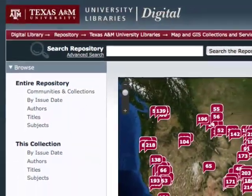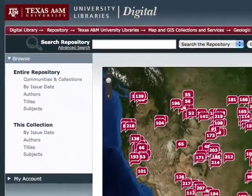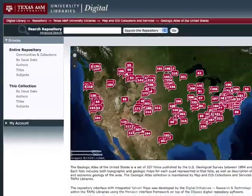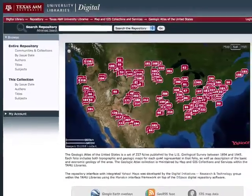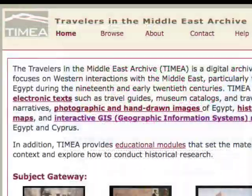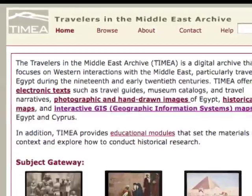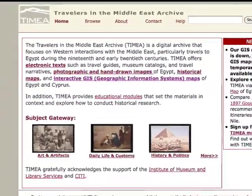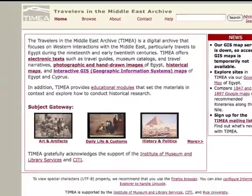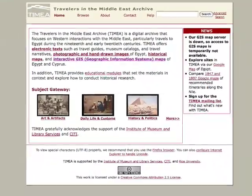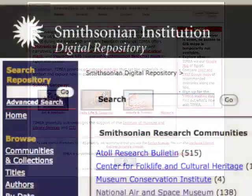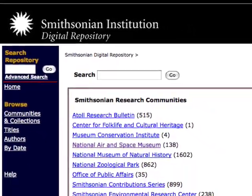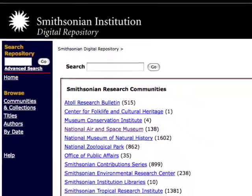Organizations such as universities, museums, research labs and commercial institutions are using DSpace to create their own repositories and share their research output with the world. Institutions use DSpace for a variety of different content types. Aside from electronic theses, dissertations and scientific publications, you can also access art collections, cultural heritage resources or audio and video clips.